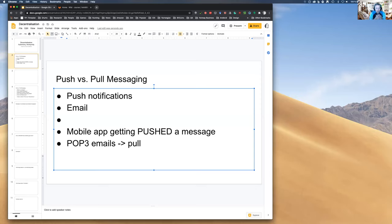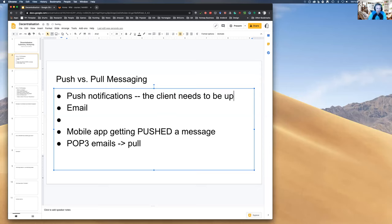With push notifications, what needs to happen for the mobile app to get the message? The app needs to be up. If the application on the mobile phone is not running or the phone is down, it cannot receive the push notification. So the prerequisite is that the client needs to be up.